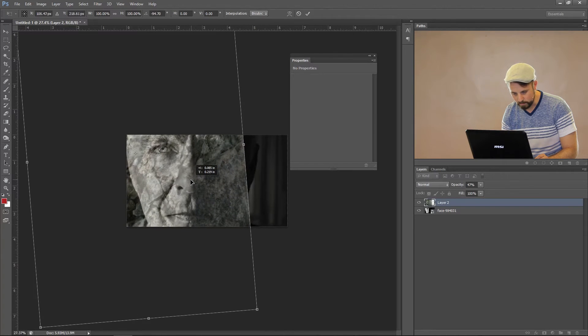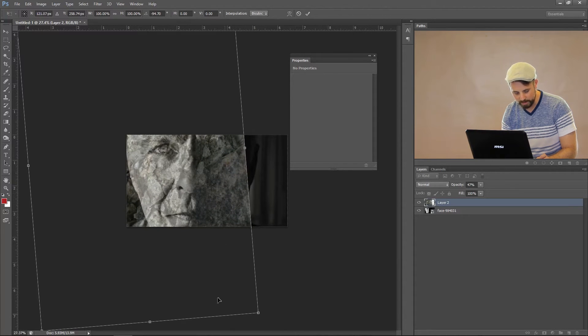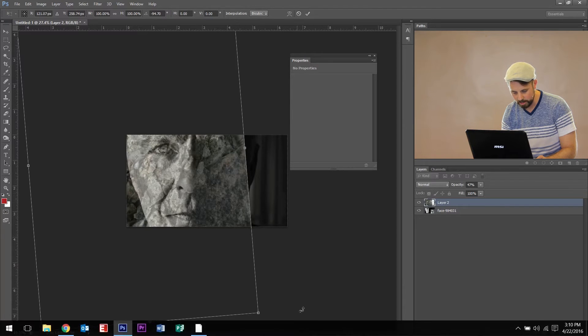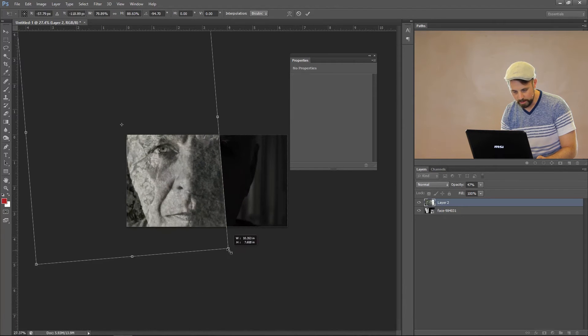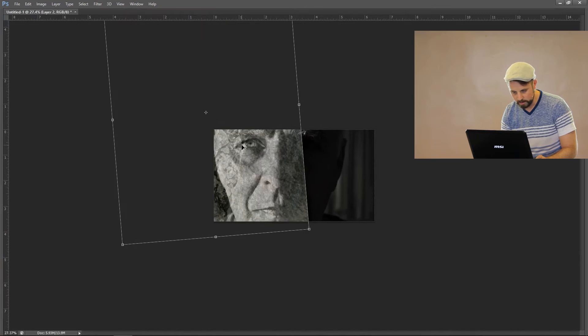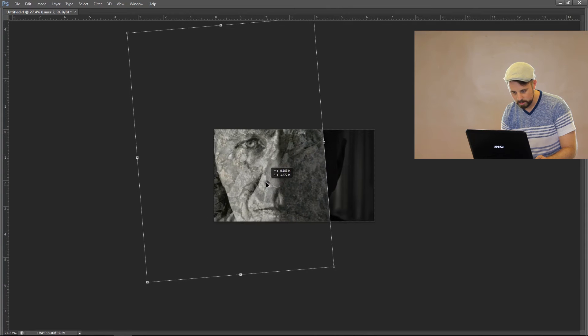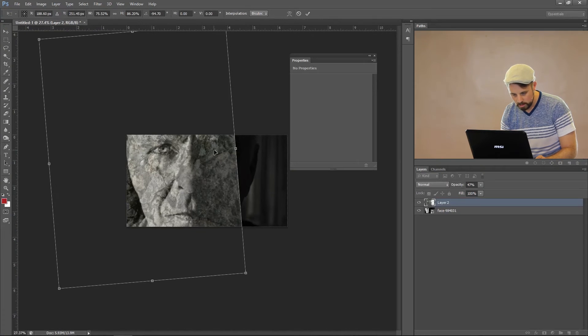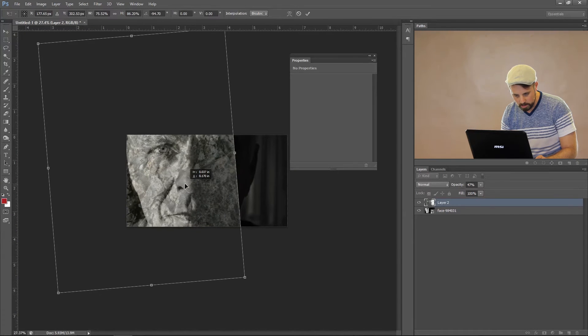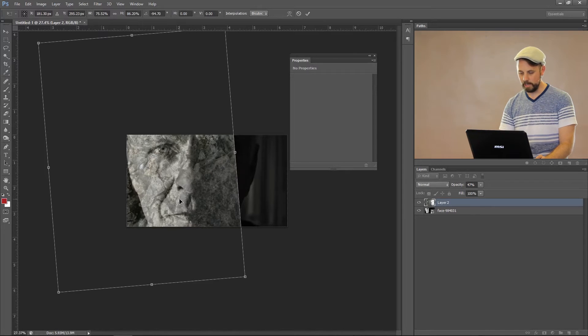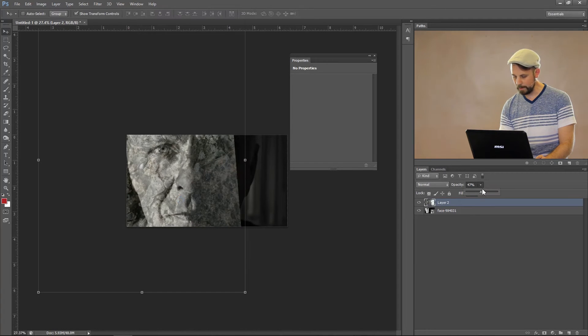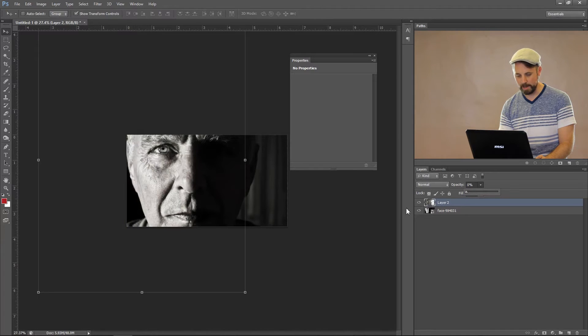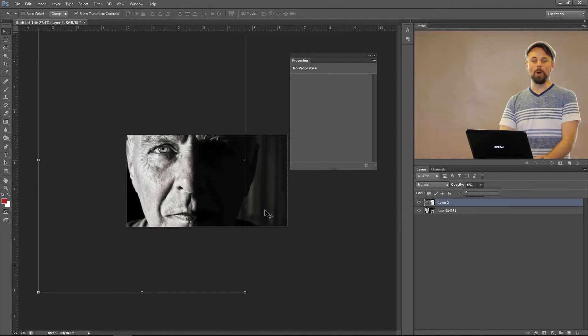I don't know if I like that because the lips aren't going to have any rock texture. So I'm going to shrink this just a little bit. Okay. Looking good. Hit enter. And then I'm going to jump into the Liquify filter.